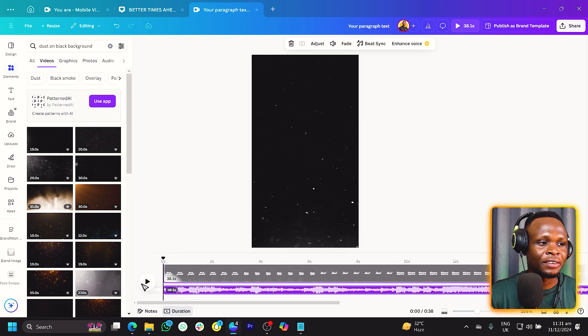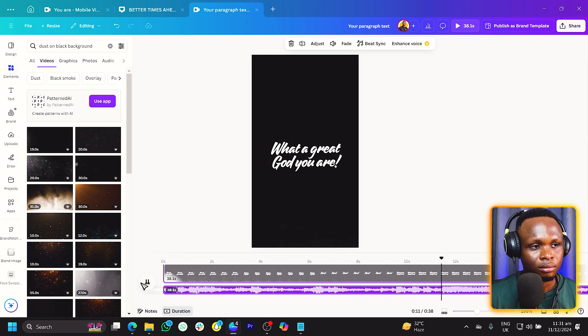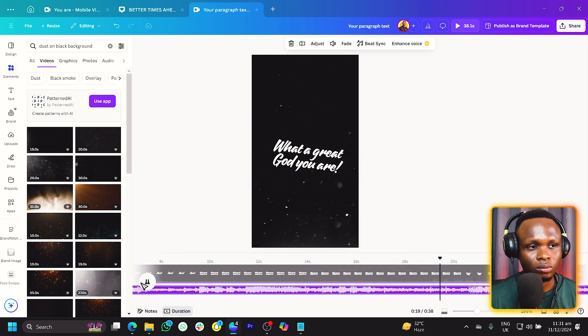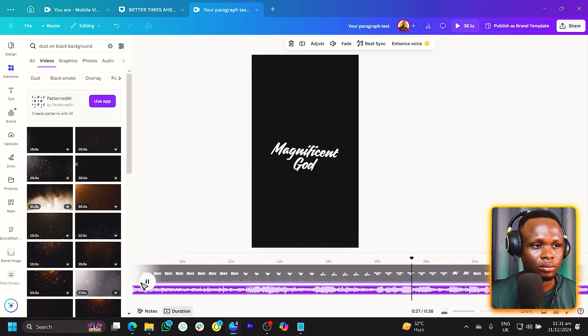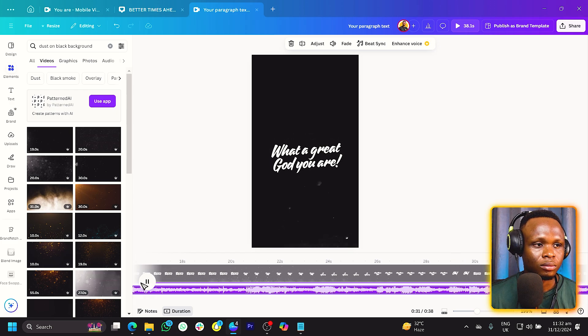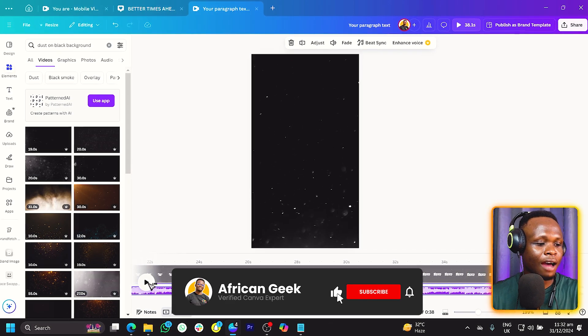Let's play it from the beginning and see if everything is intact. 'You are great God, you are mighty, Jesus, what a great God you are' — wow, I think we have made it work, and I hope you enjoyed this tutorial. I'd love to see your version of it, so make sure you tag me or leave the link in the comment section below. The name is Benjamin Oshman, but there is no limit to creativity. Check the templates in the description box below, and I'll see you in my next video.